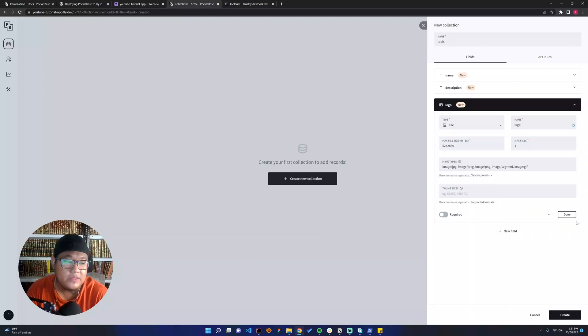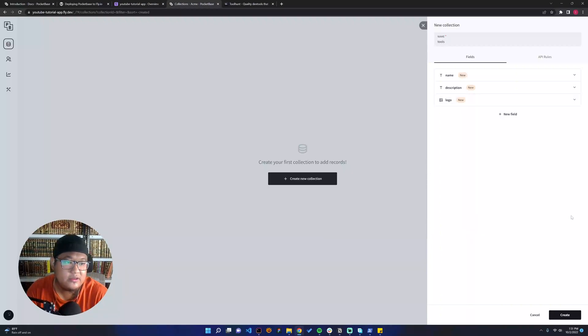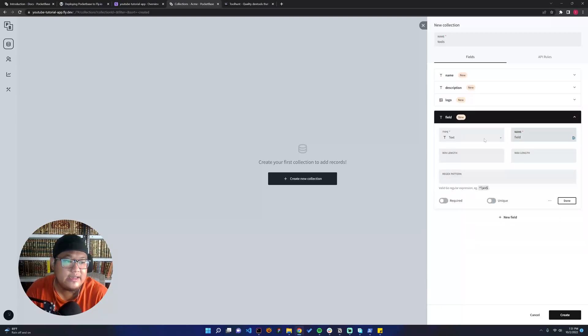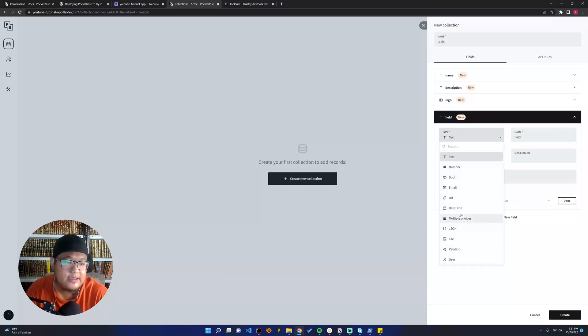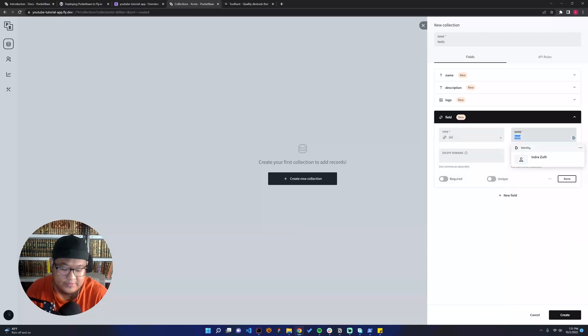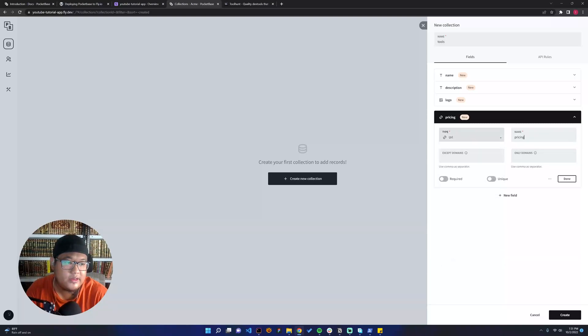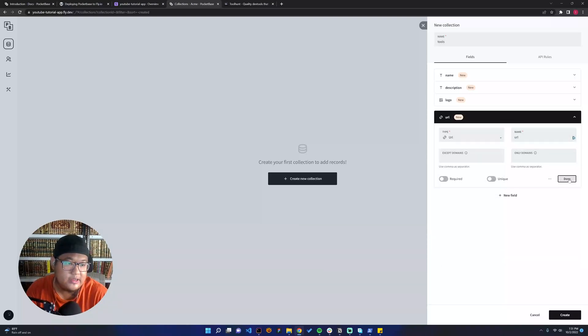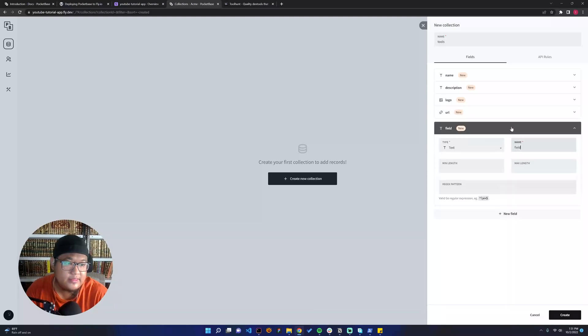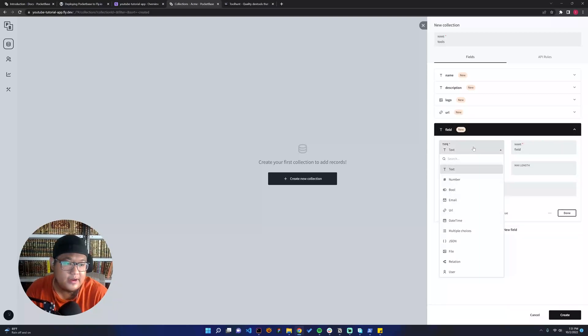So here it's the default—I will just make sure it's true. And then, let's say it's the pricing. Wait, sorry, it's URL. Yeah, it should be the tool URL, and then the pricing.